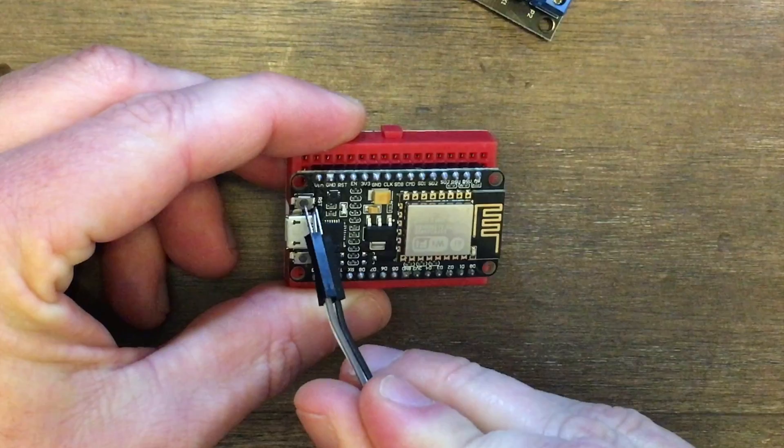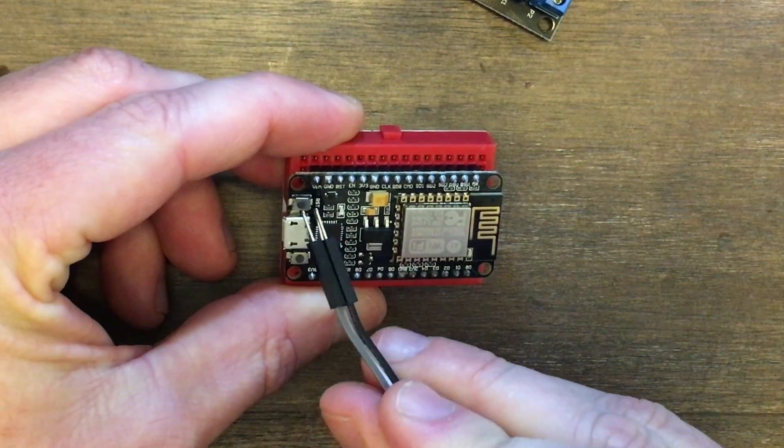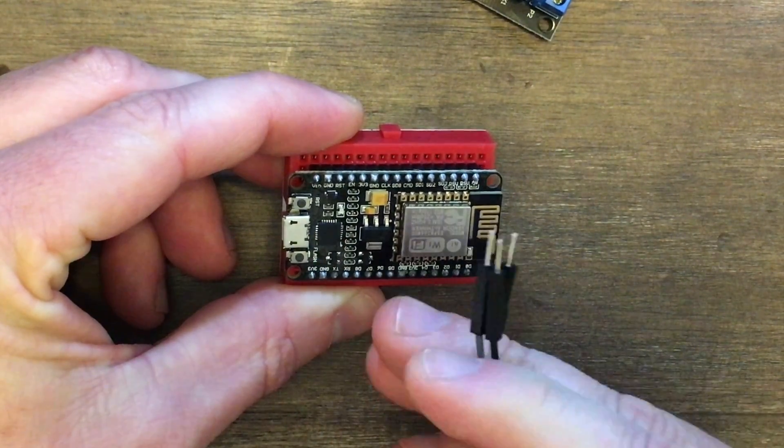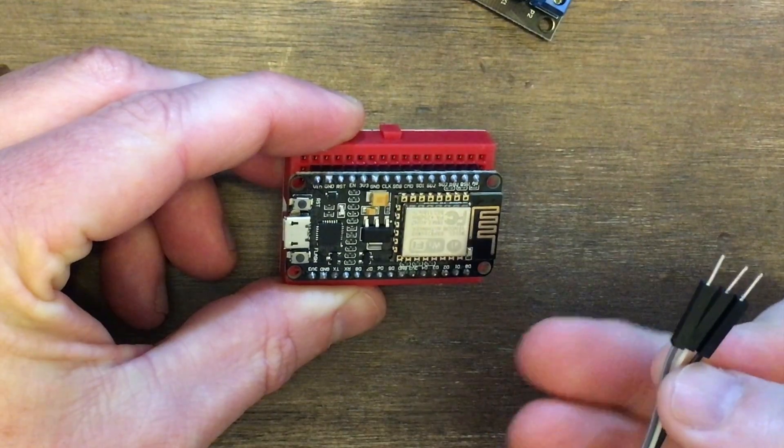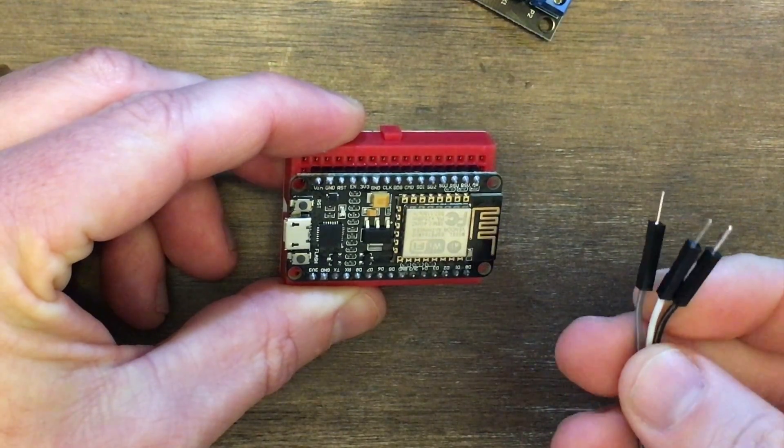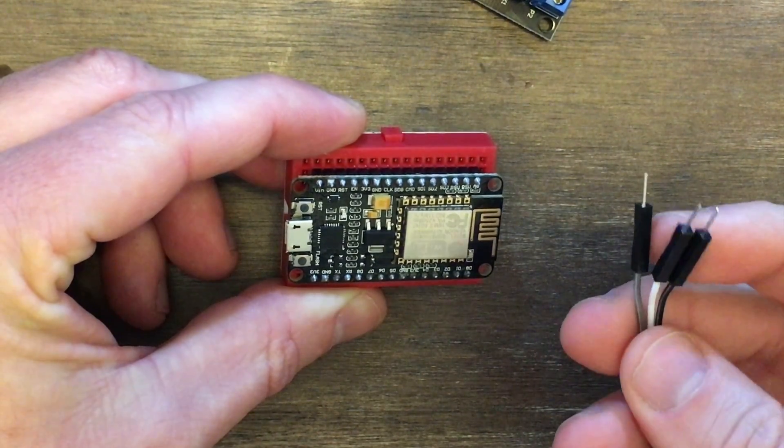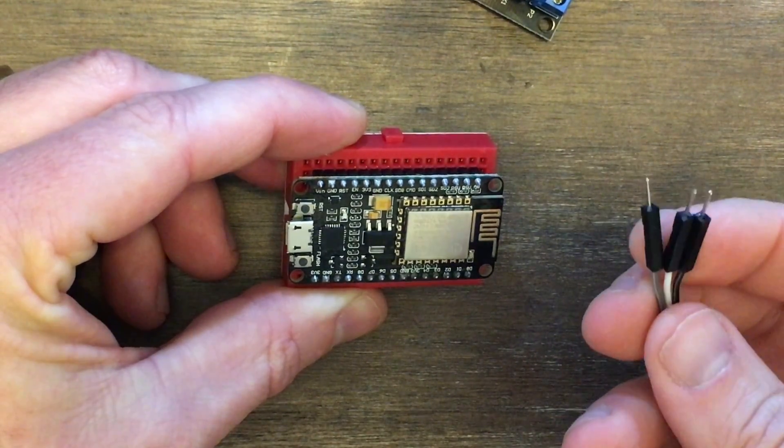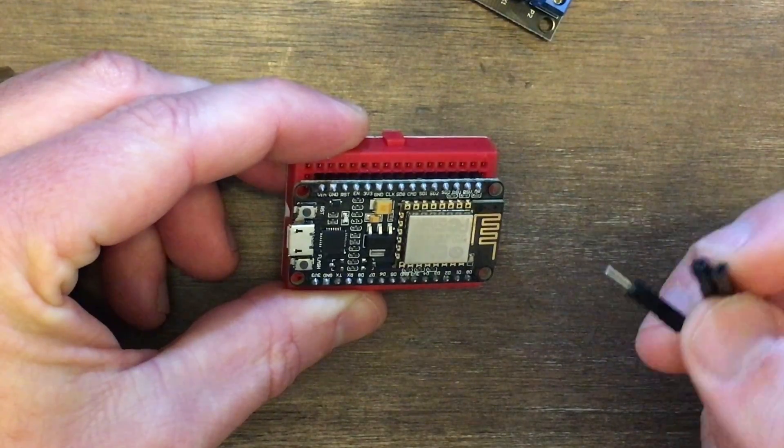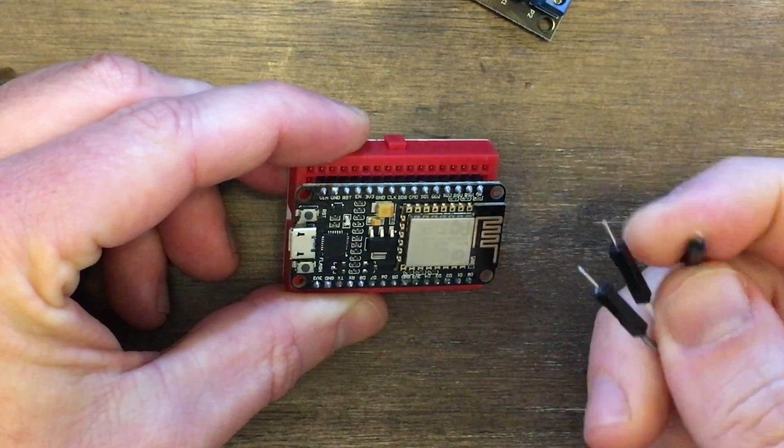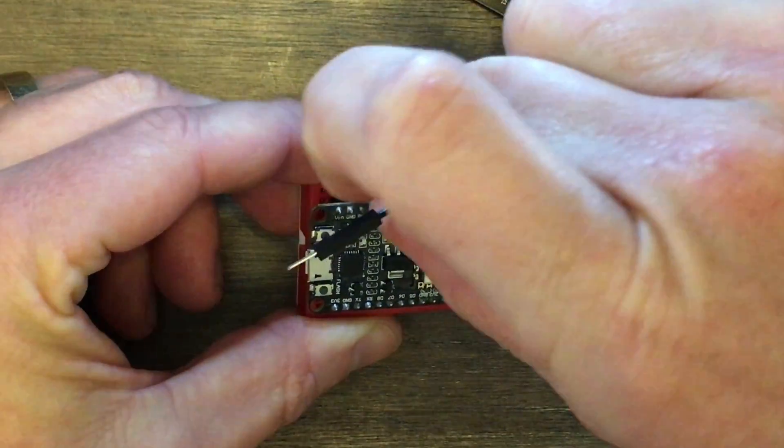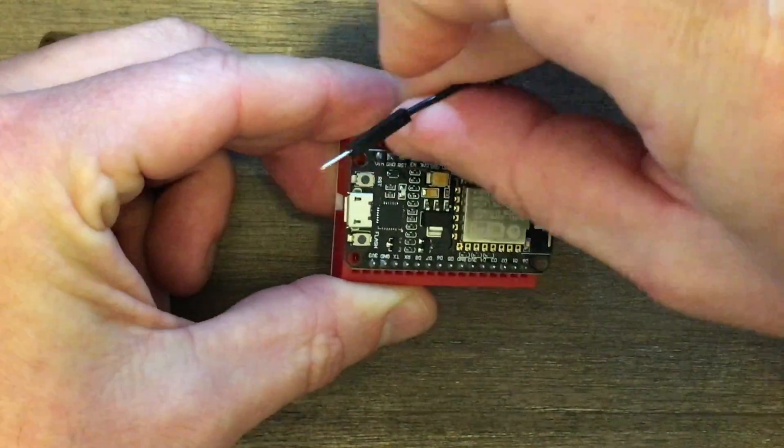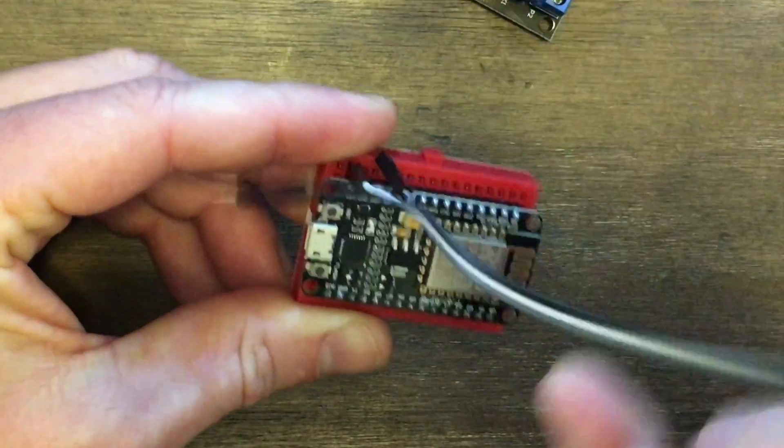For power, we're going to use VIN, or voltage in, and that will be our regulated 5 volts coming from the power supply. We will make that one white. Choose the white one and just plug it in right next to the VIN.